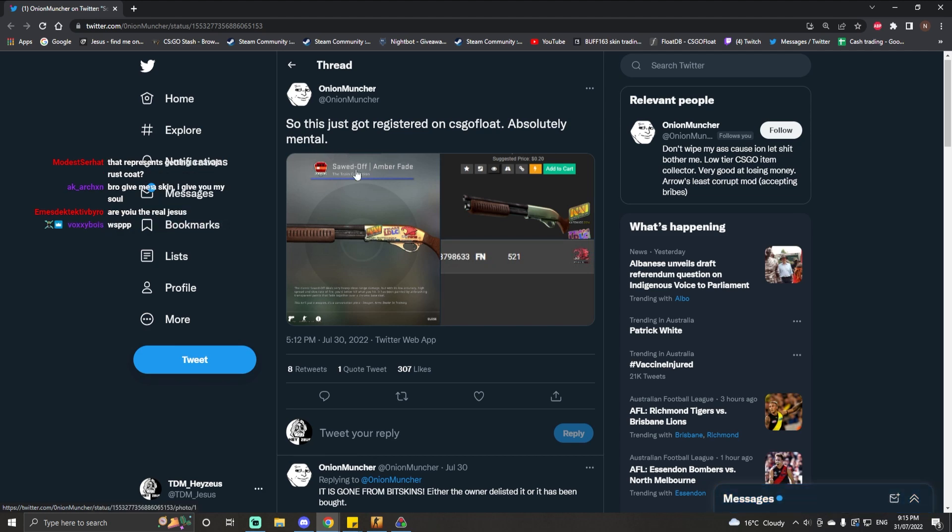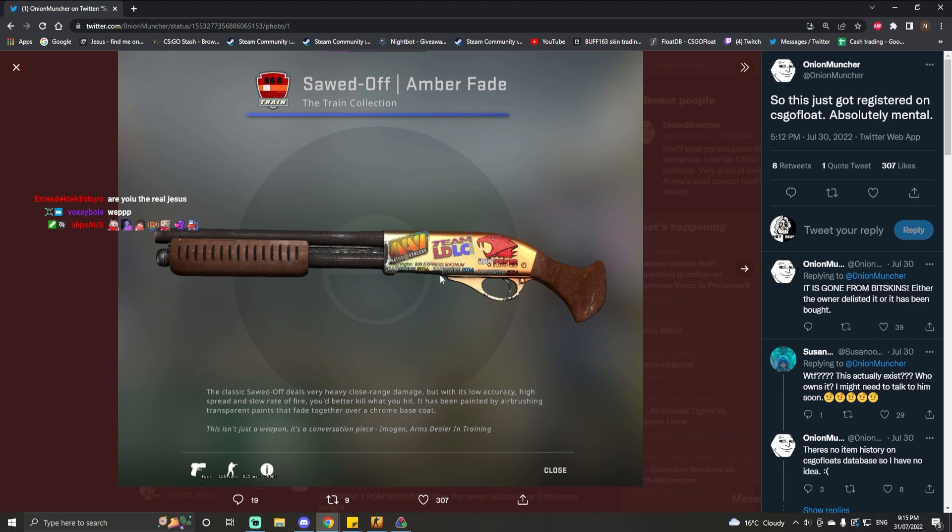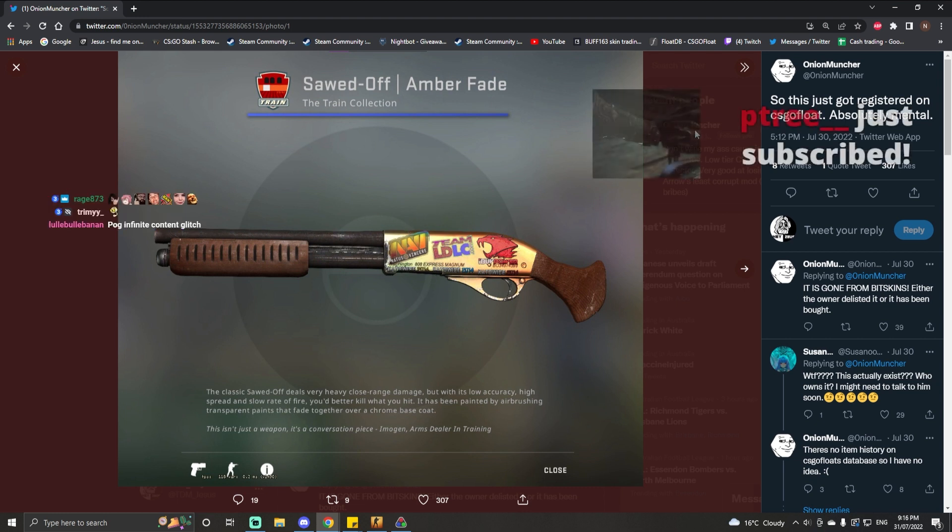So it's a tweet by a guy called the Onion Muncher. If you have a look at it, it is a Sawed-Off Amber Fade with an Hyper Power Holo, an LDL-C Holo, and this thing apparently been hidden for years.